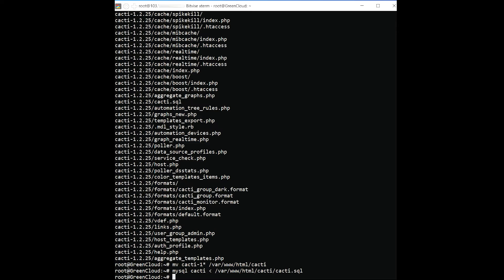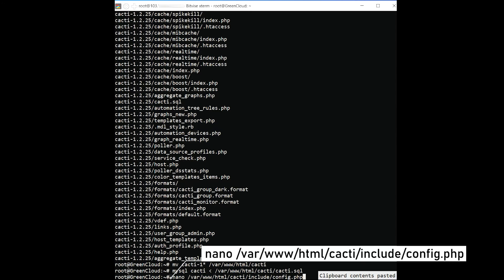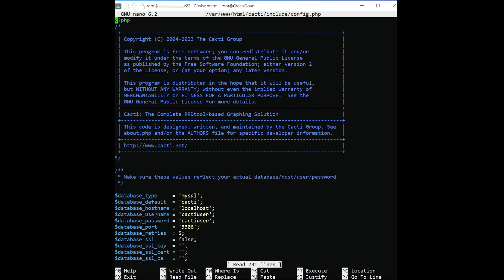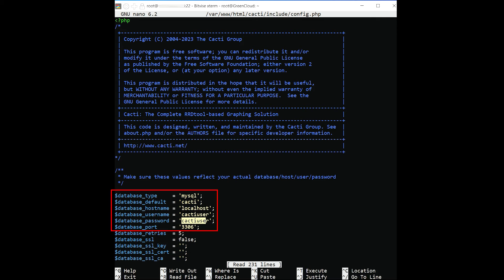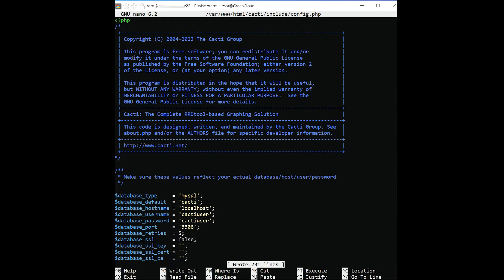Edit the Cacti config file and define your database settings. Verify the Cacti database name, username, and password in the following lines. Save and close the file then create a log file for Cacti.